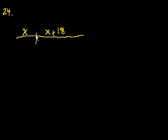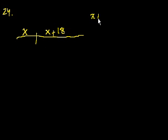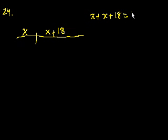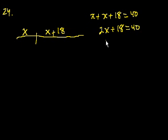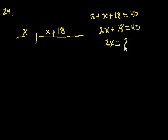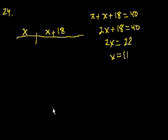They also tell us that both pieces combine to make a 40-foot long rope. So if I add these together, it should equal 40. So x plus x plus 18 equals 40. That's 2x plus 18 equals 40. Then I get 2x equals 22 after subtracting 18 from both sides. x equals 11.